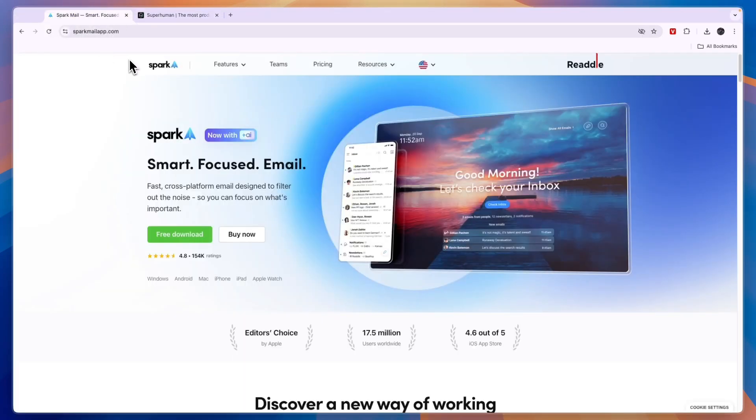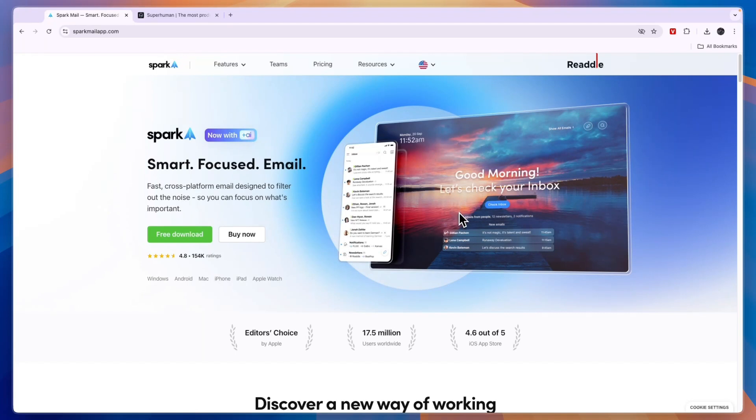So first what does Spark email offer? The main premise of using Spark email is that you will save time with your inbox. It will have features like showing you the best time to look at your inbox, you have this kind of dashboard where you can see the newest emails.